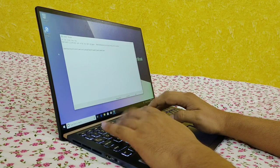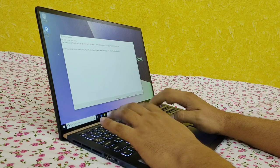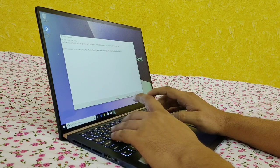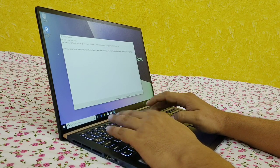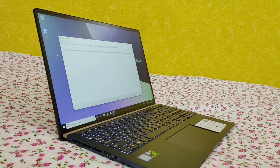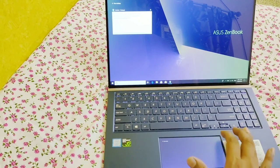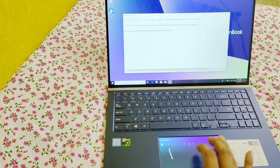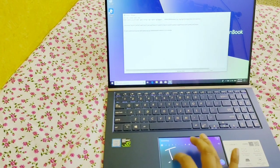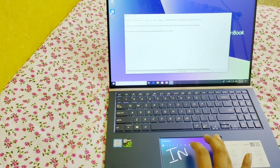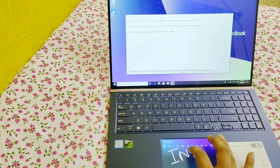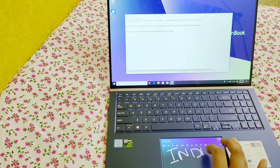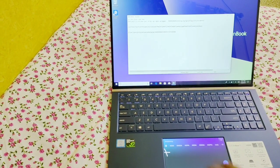The Asus ZenBook 15 is worth serious consideration if you are looking for a capable, lightweight, yet robust 15-inch laptop. The screenpad may or may not appeal, but don't let that distract you from the rest of what's on offer here.